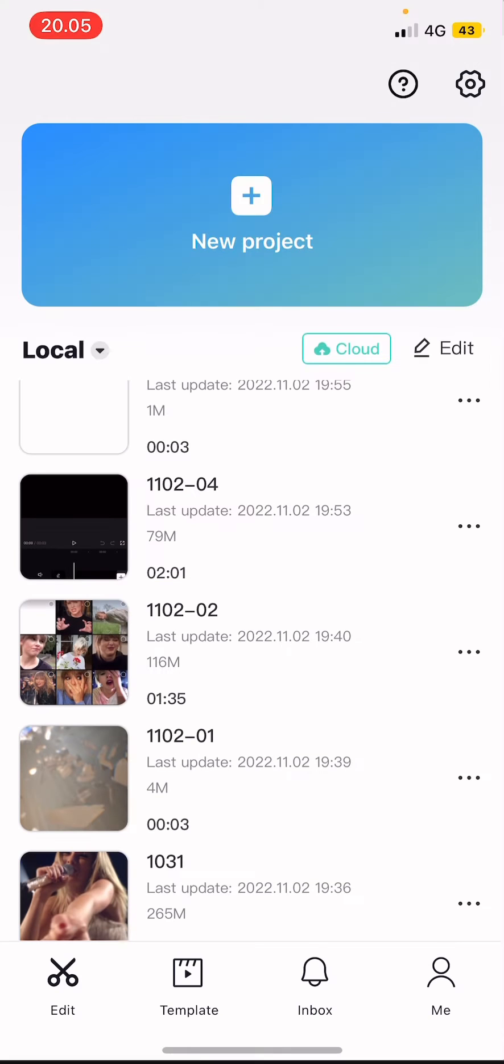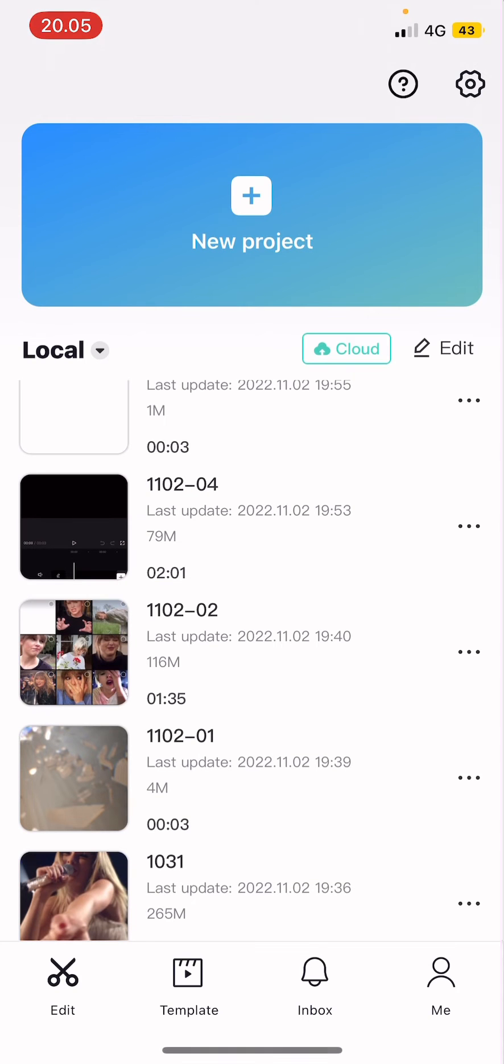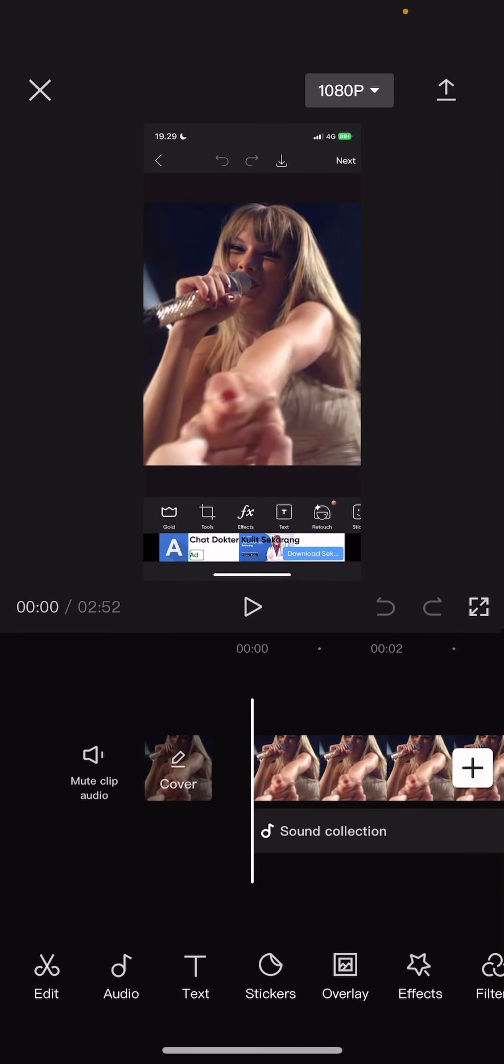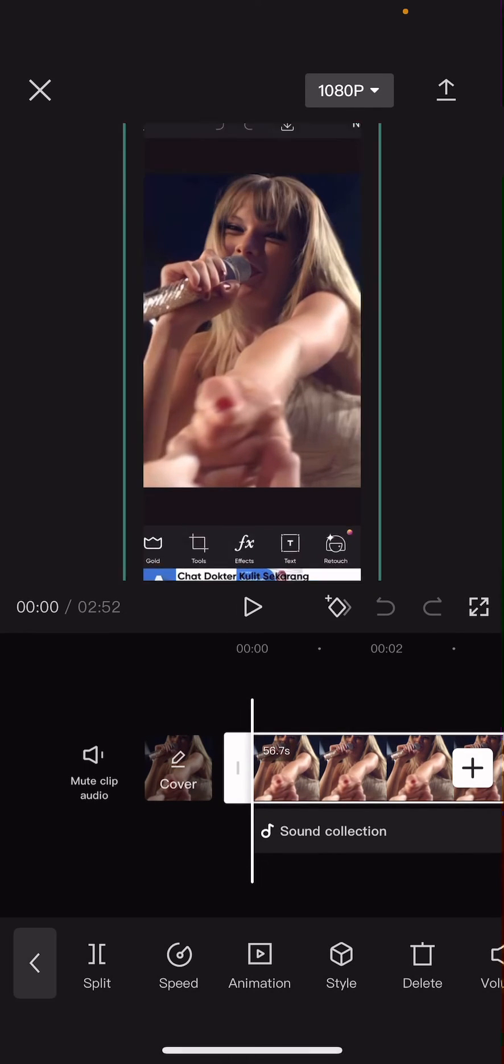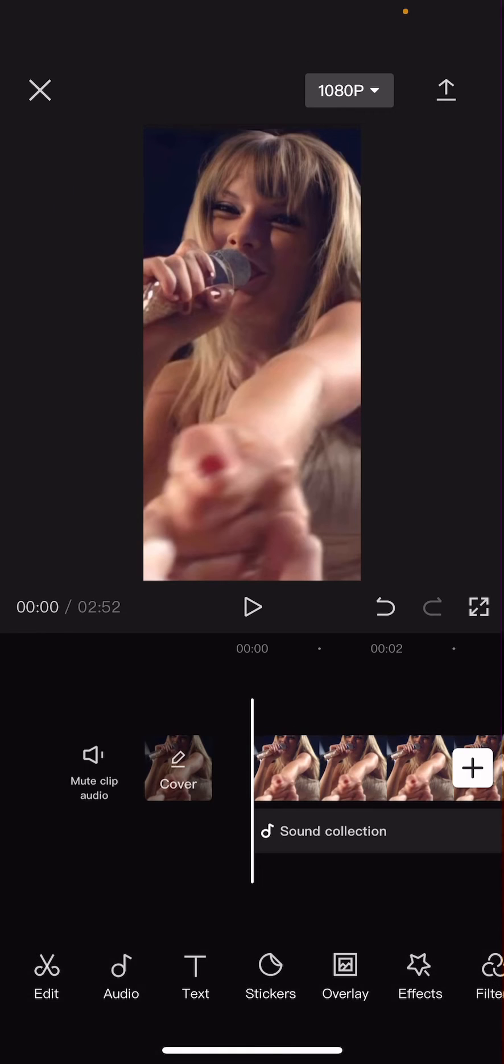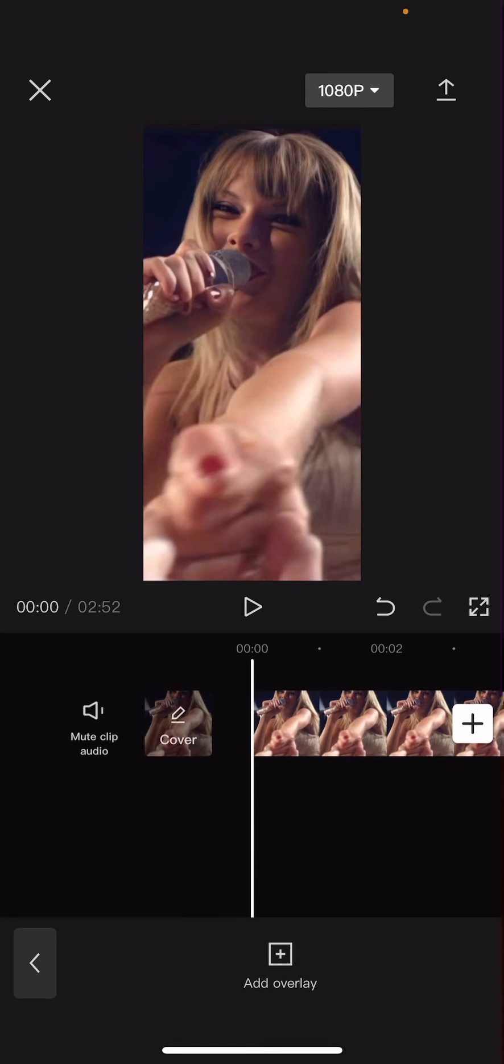I'm then going to open a video and add in the picture as an overlay. So go to overlay, add overlay, and add the picture that we just exported.